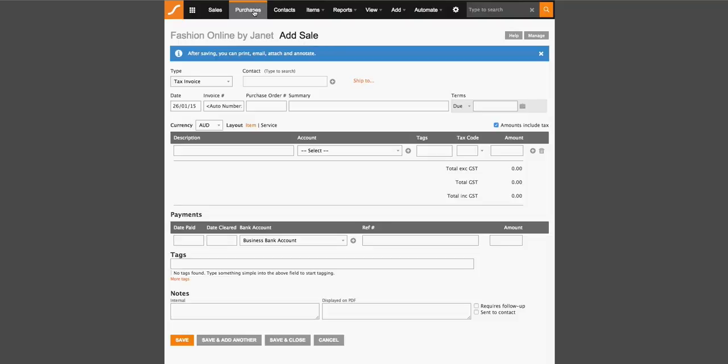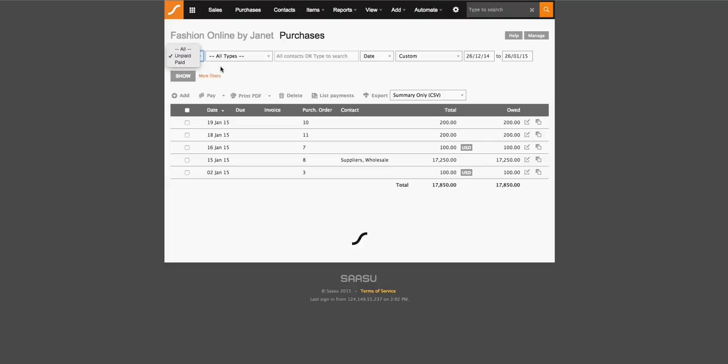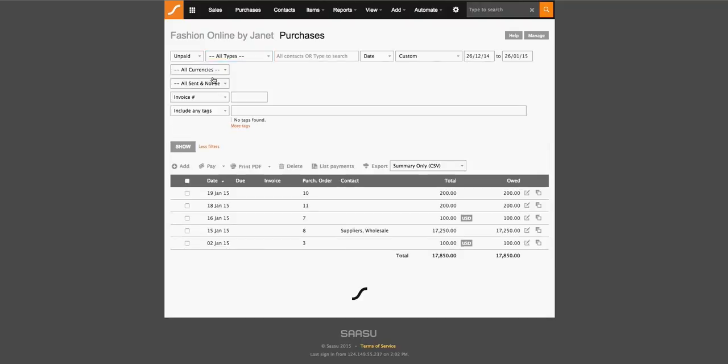So let's go to our purchases list and have a look at what this list looks like. So this is a list of our unpaid outstanding purchases. However, you can toggle this to show all or paid as well as the types of invoices that are shown in this screen. You also have the ability to search by contacts, date range, as well as with filters. You can search for very specific invoice information.